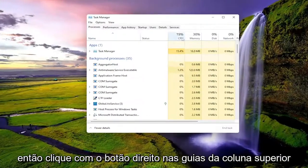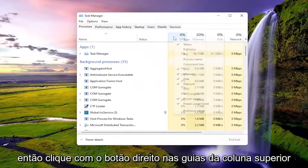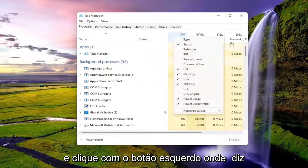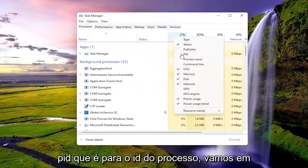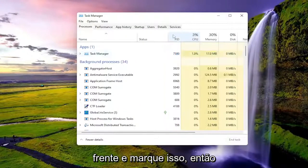Right-click on the top column tabs and you want to left-click where it says PID, which stands for process ID. Go ahead and check mark that.